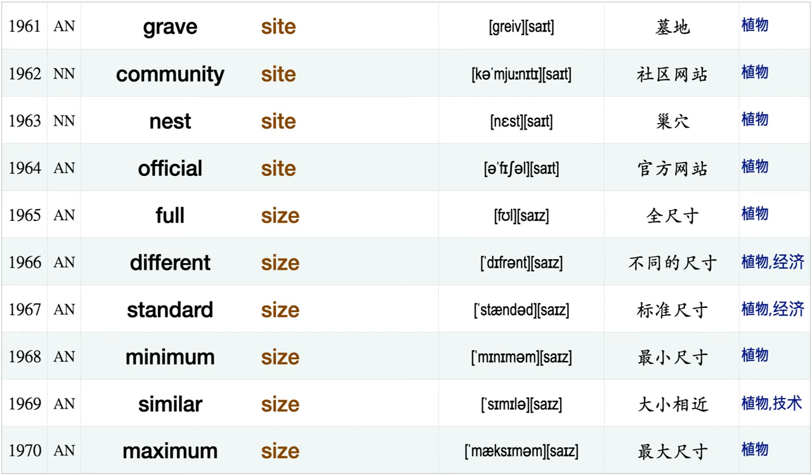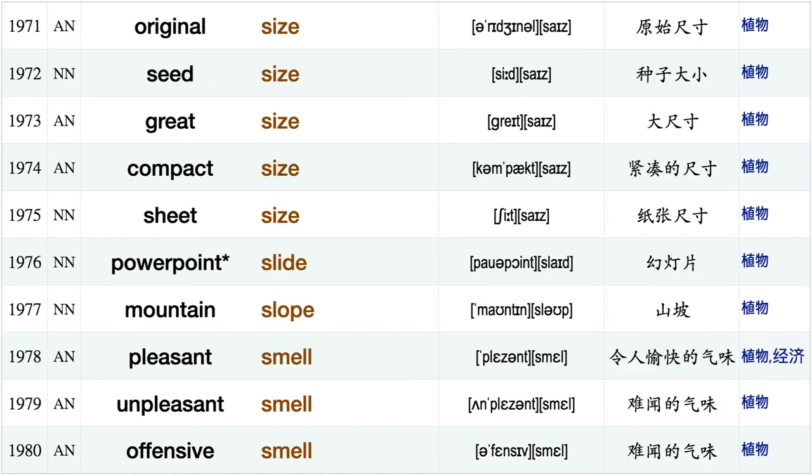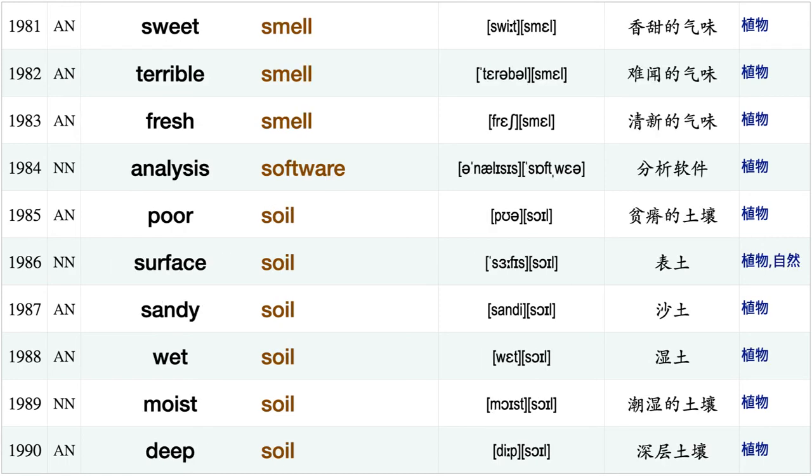New site, grave site, community site, nest site, official site, full size different size standard size, minimum size, similar size, maximum size, original size, seed size, great size, compact size, sheet size, PowerPoint slide, mountain slope, pleasant smell unpleasant smell offensive smell.